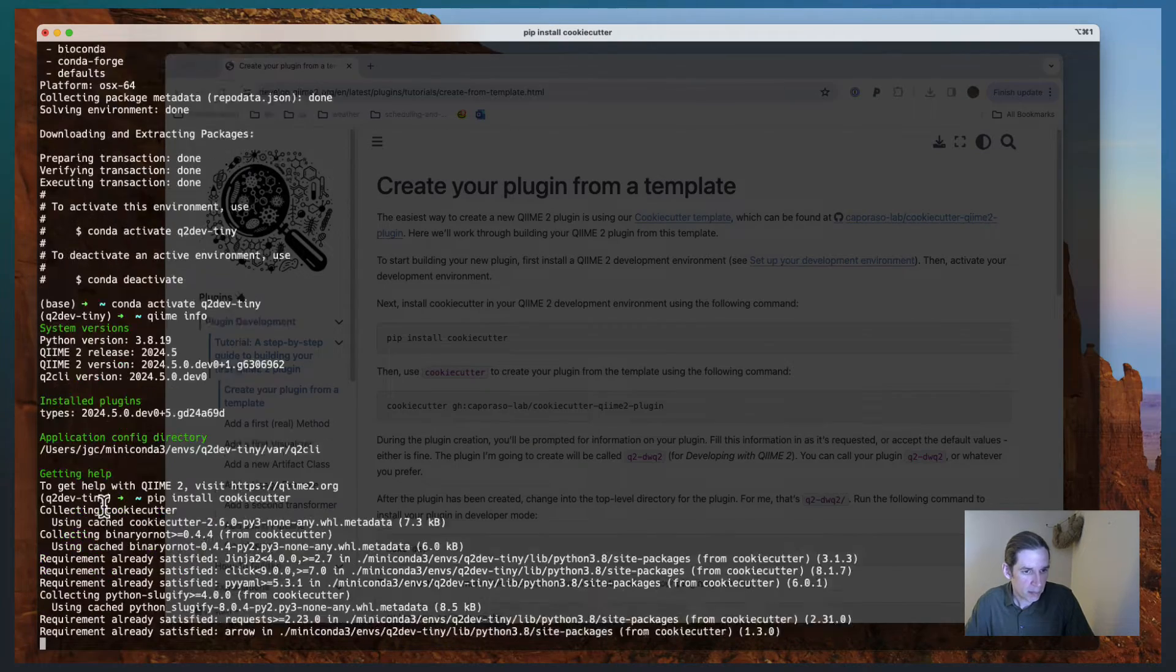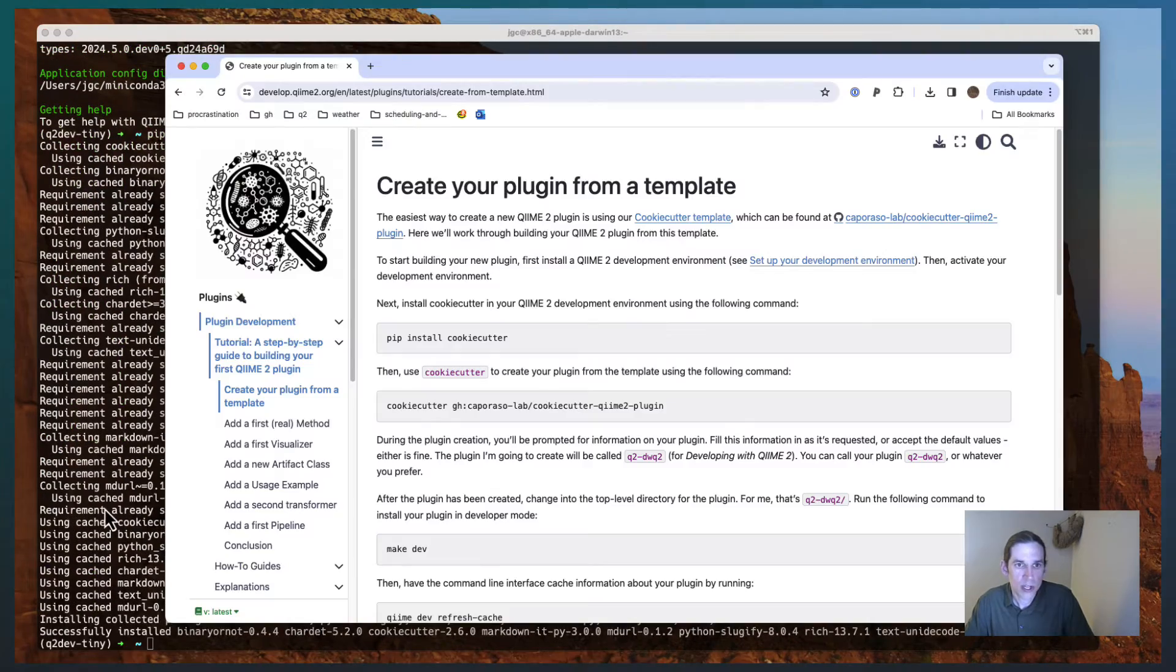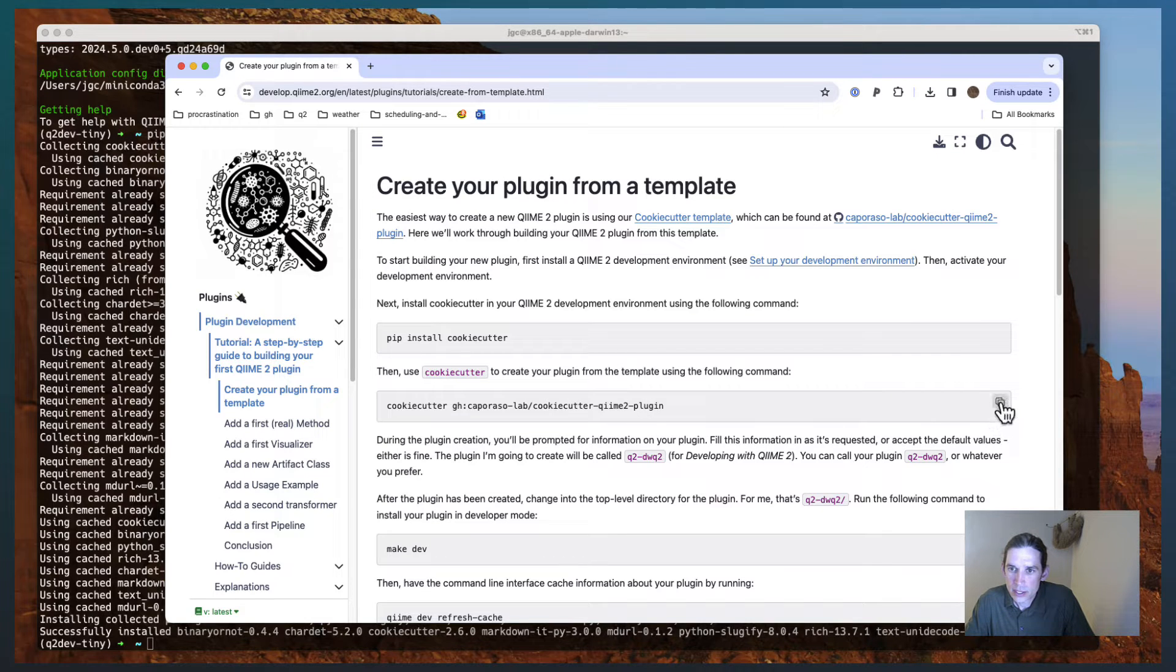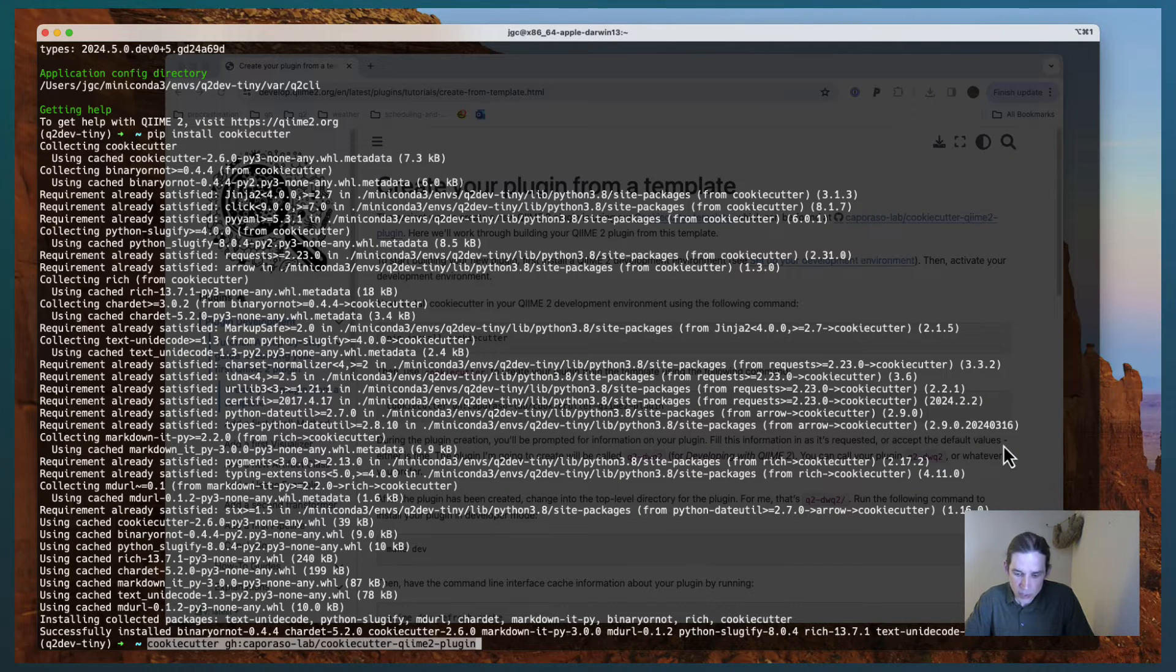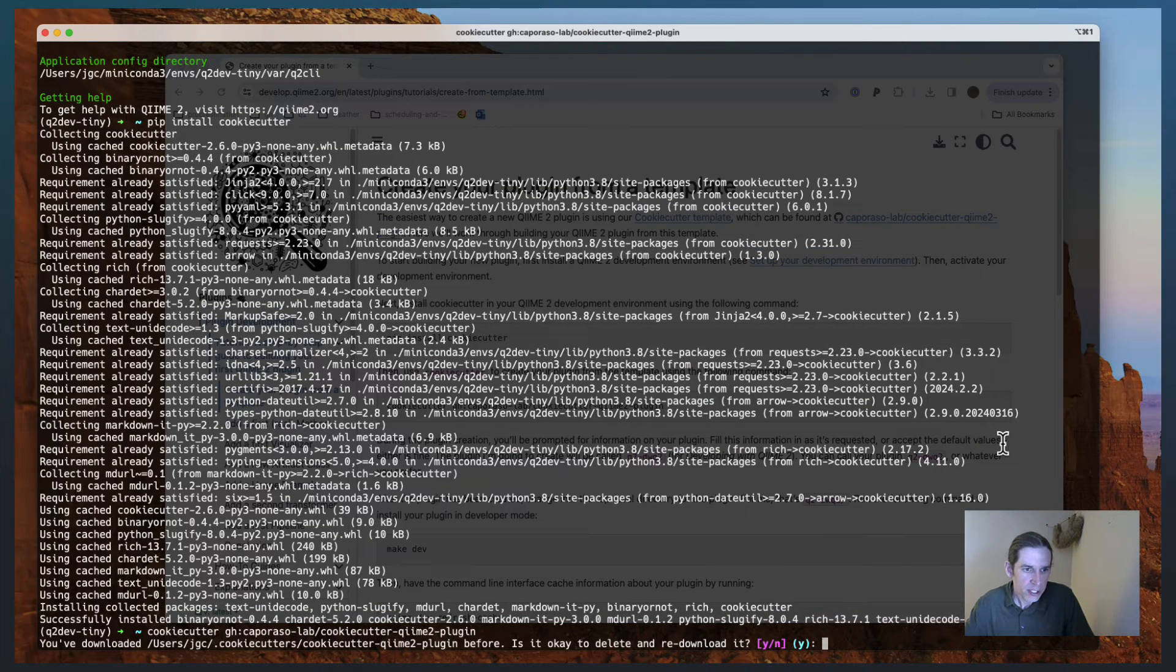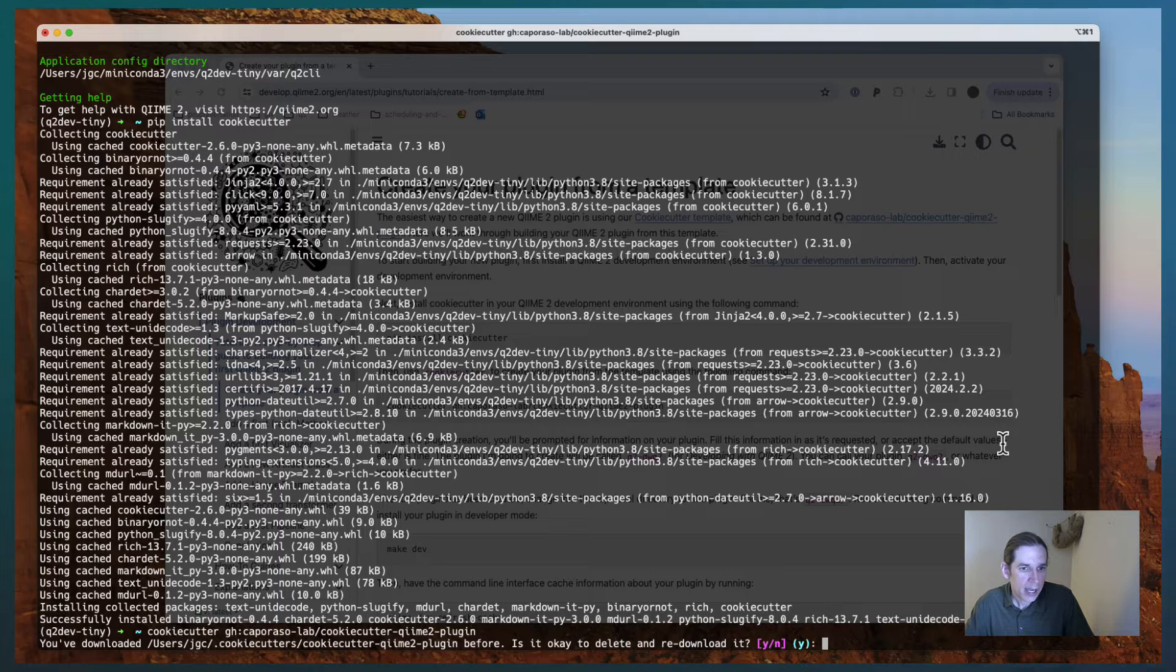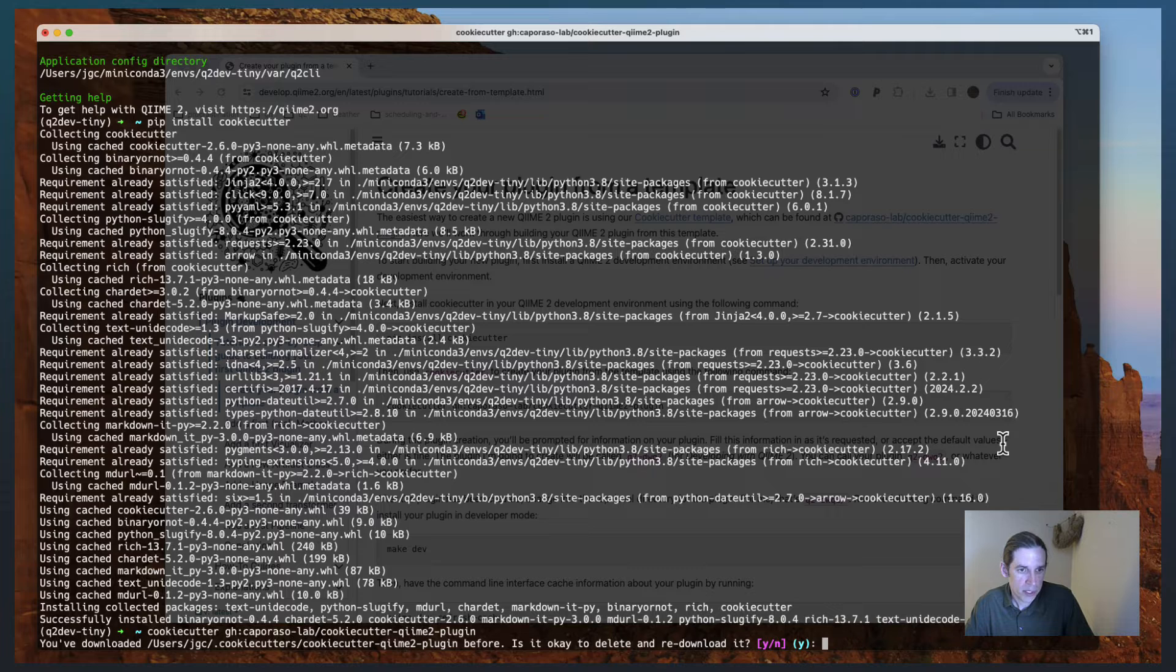I'm just going to copy and paste that command that's going to use pip to install cookie cutter. And then what I'm going to do is copy this cookie cutter command, run that. And what this is doing is it's downloading a template, or what's known as a cookie cutter template, from GitHub.